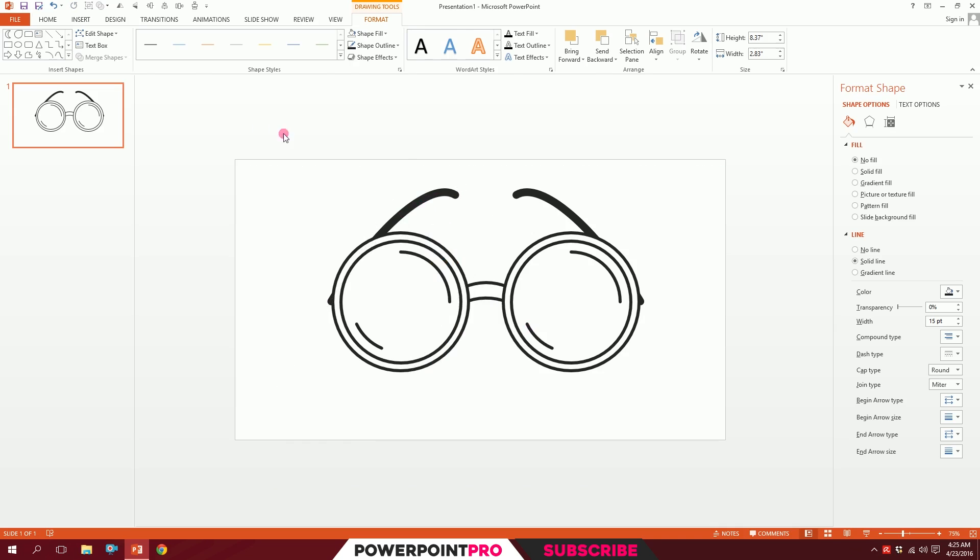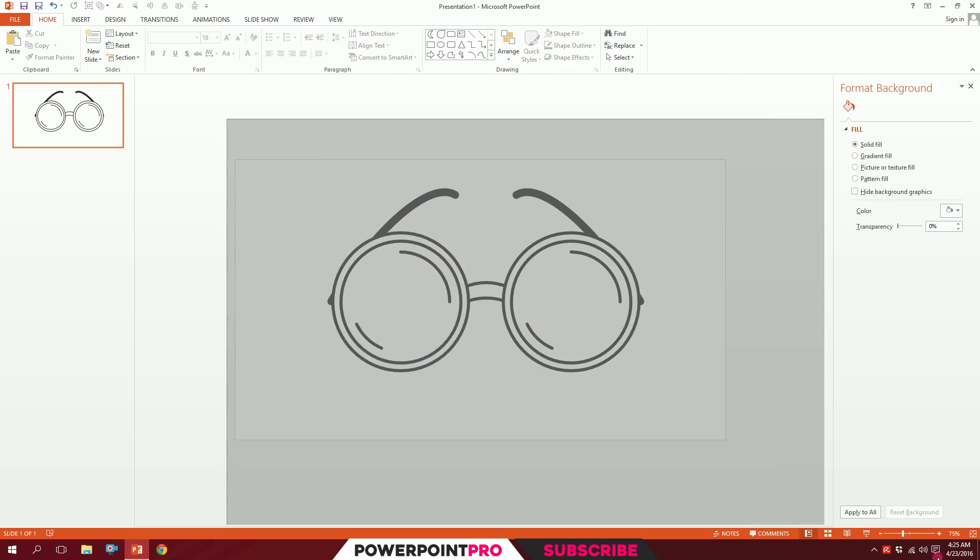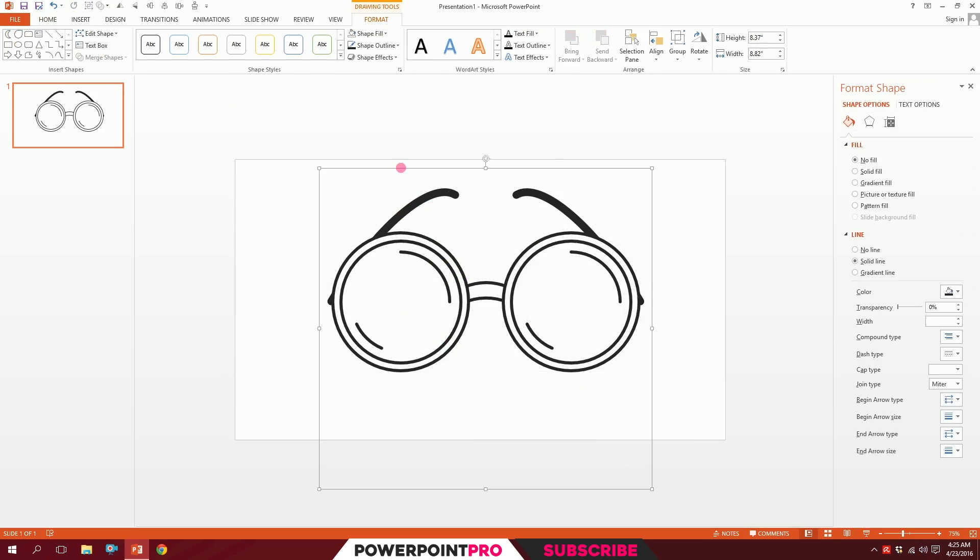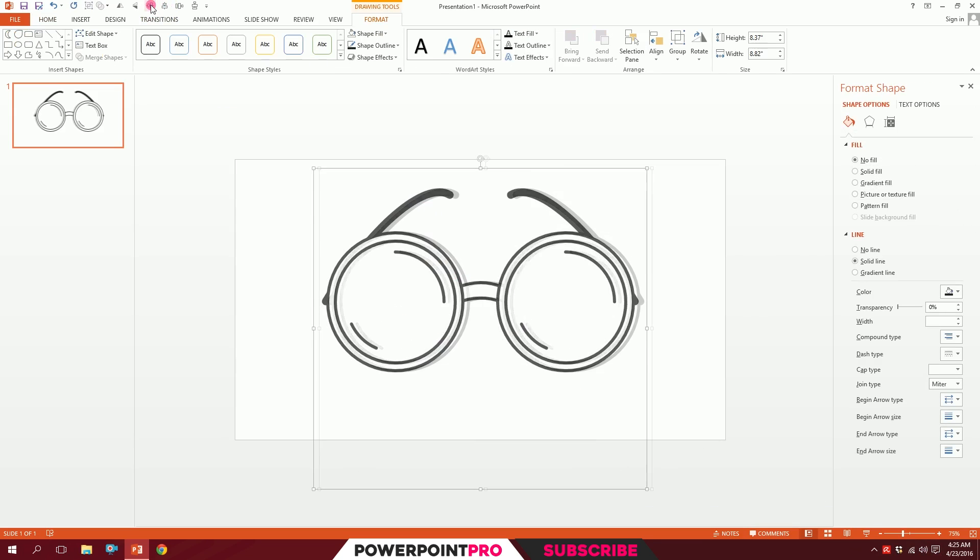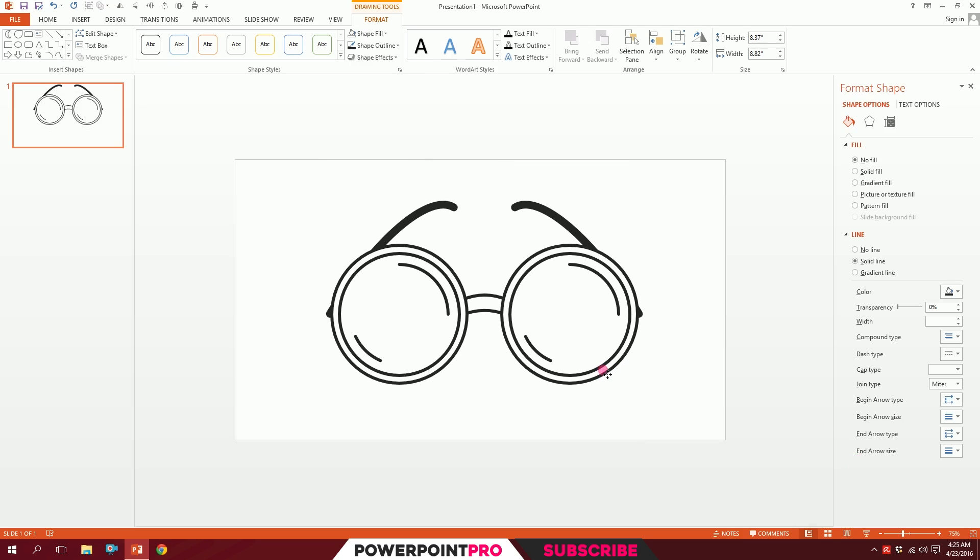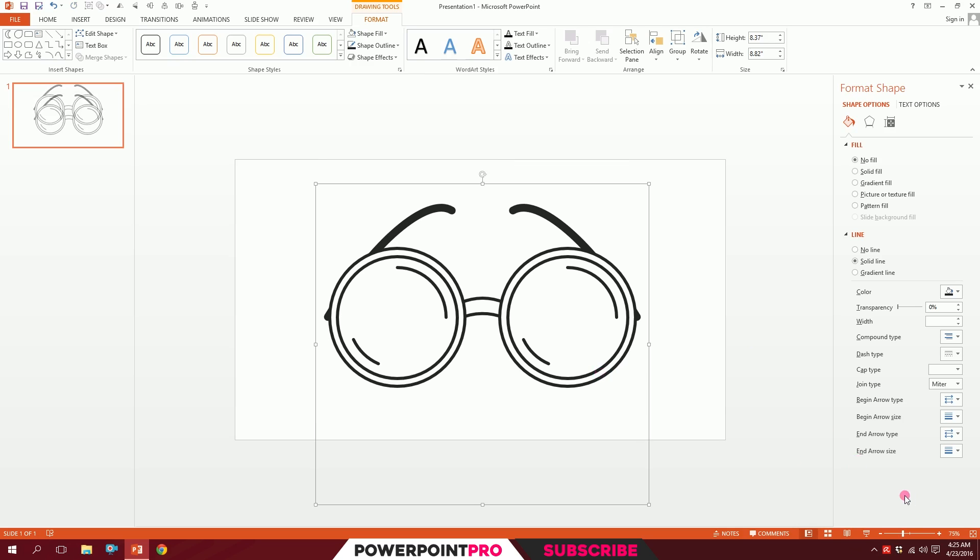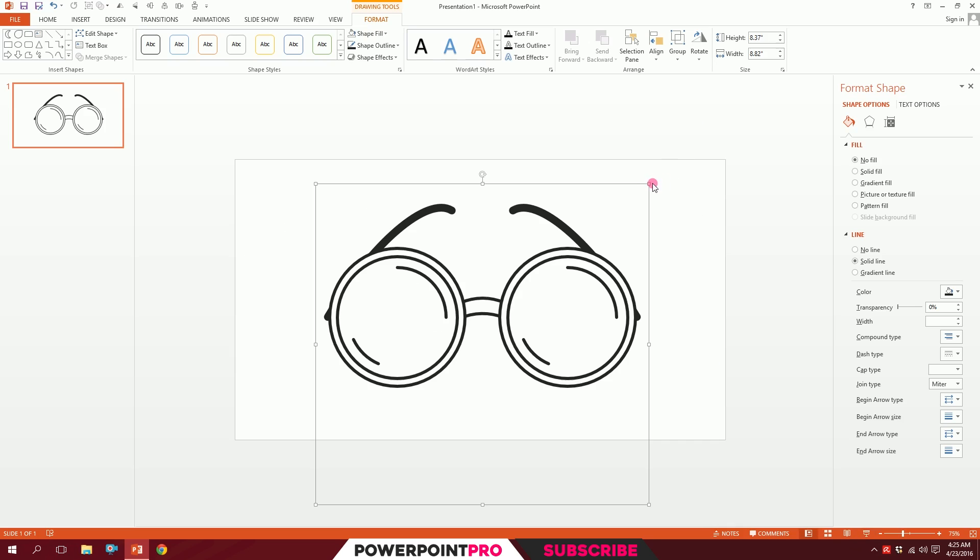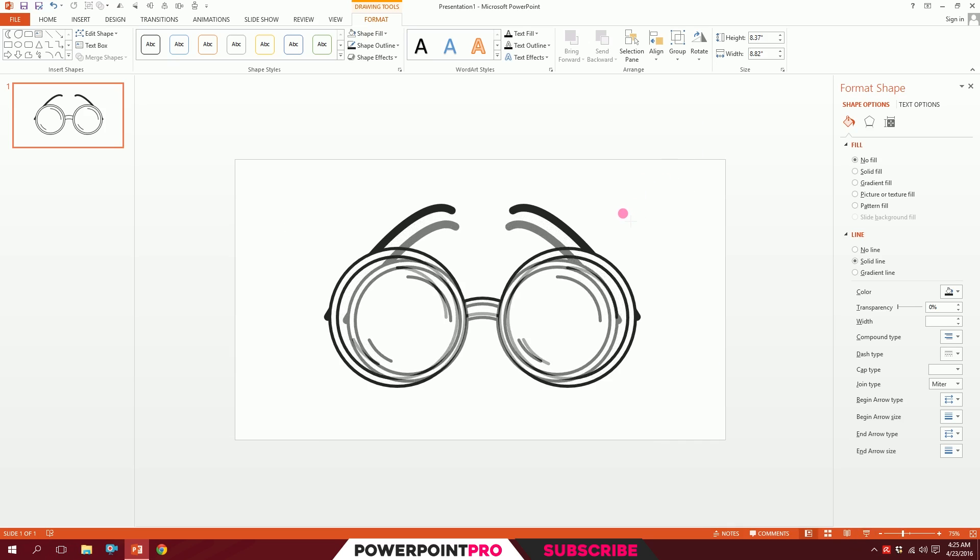I'll drag over all of this, press Ctrl+G to group them, and put them right in the middle. Our spectacle icon is ready. Thanks for watching.